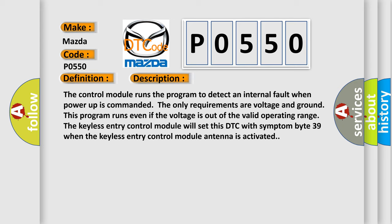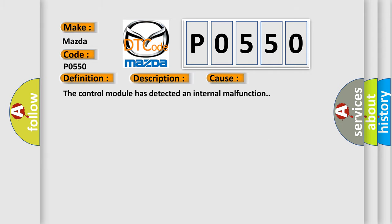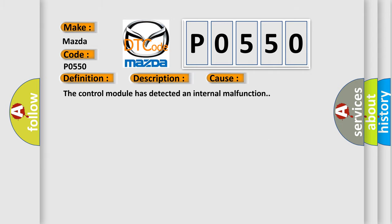This diagnostic error occurs most often in these cases: The control module has detected an internal malfunction.